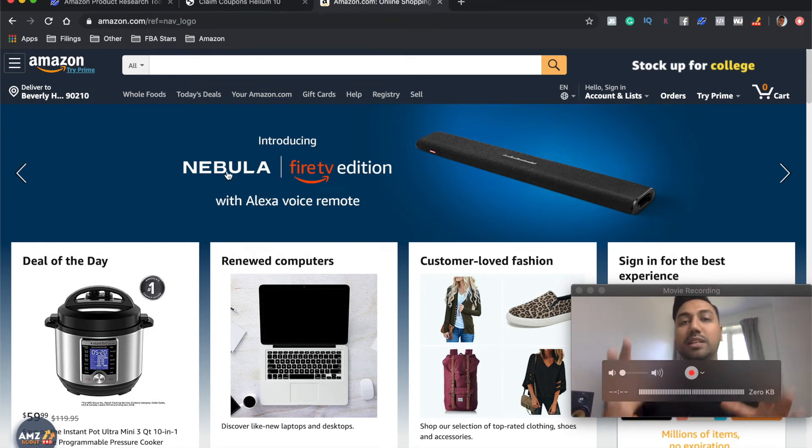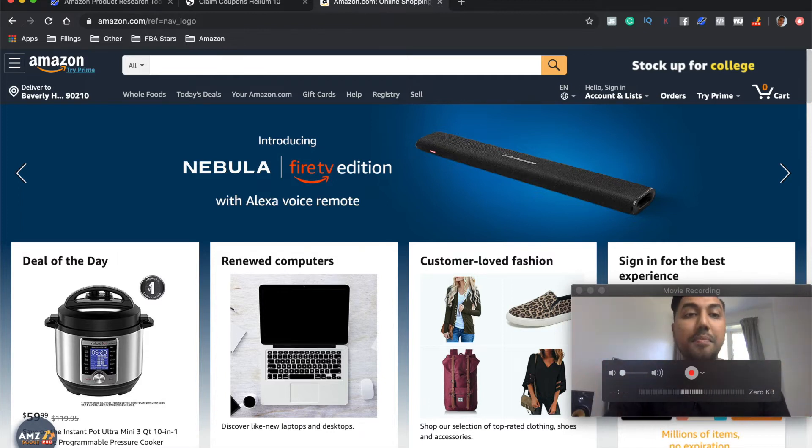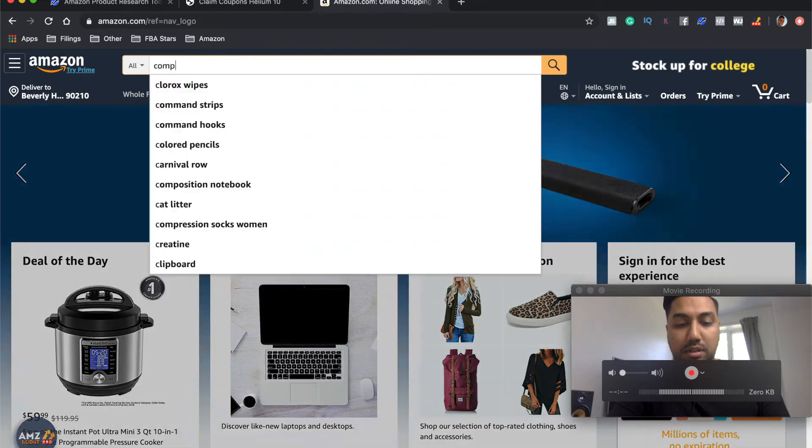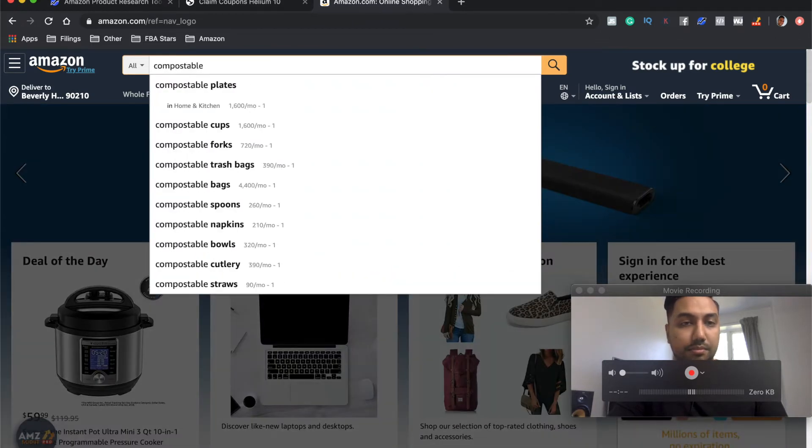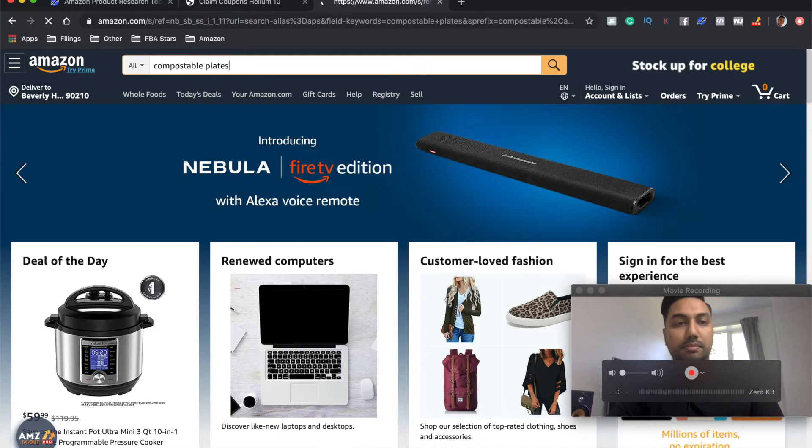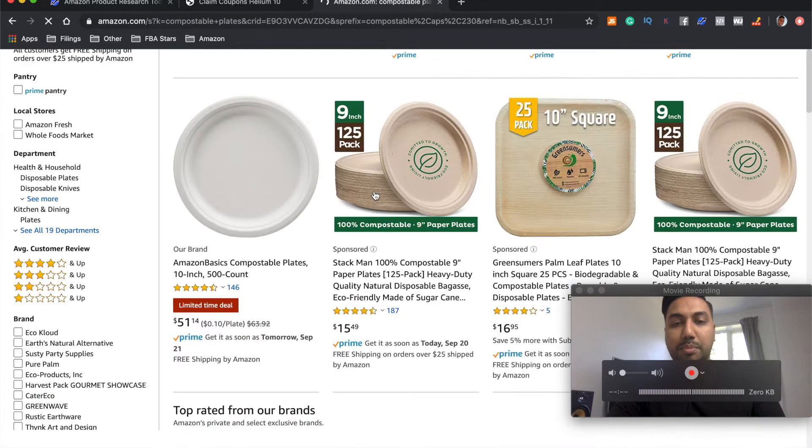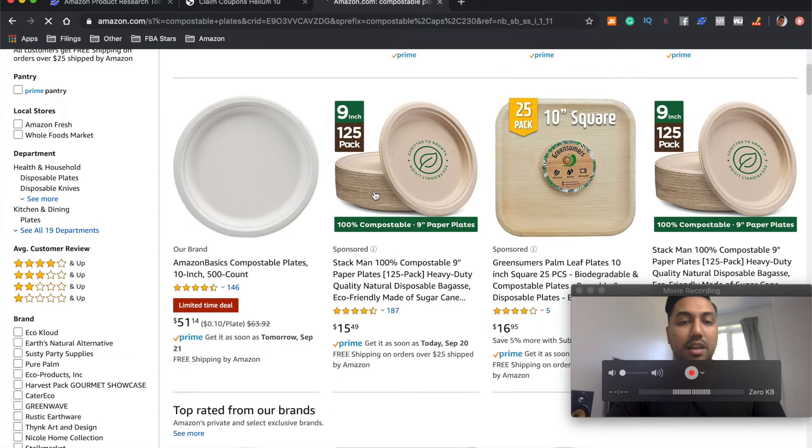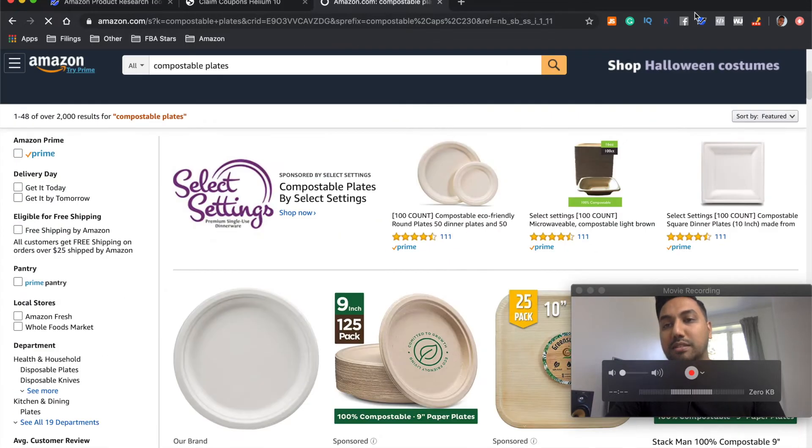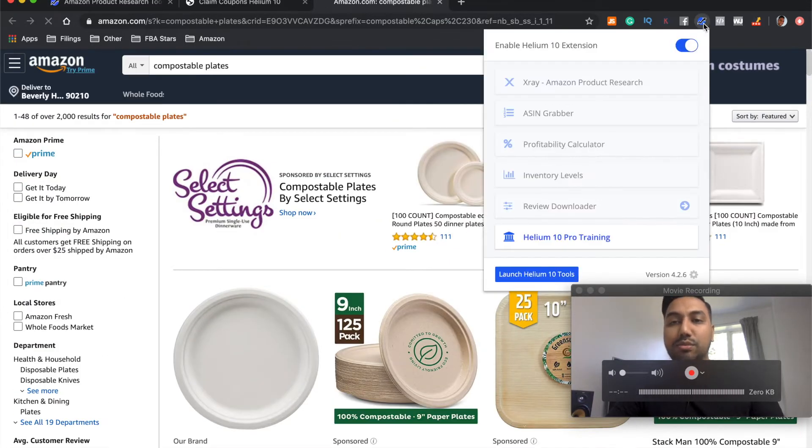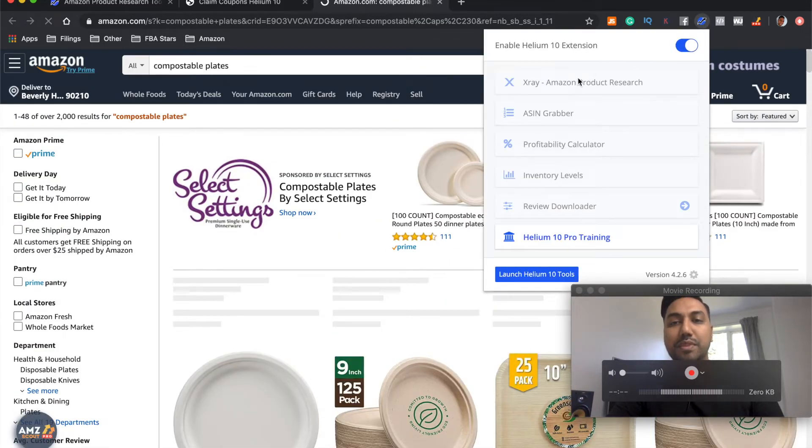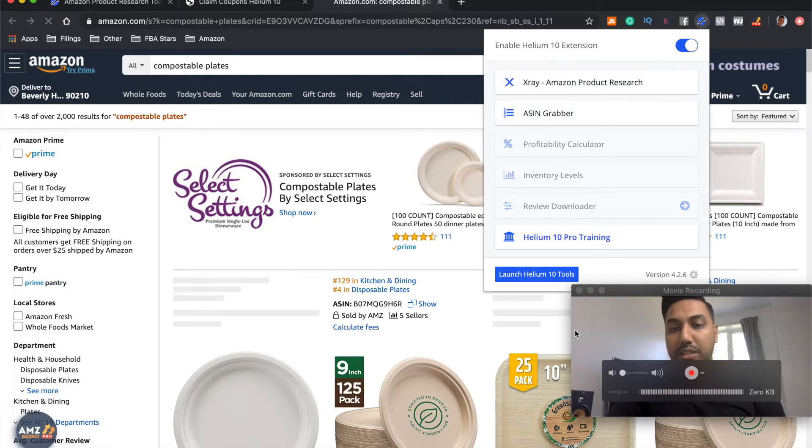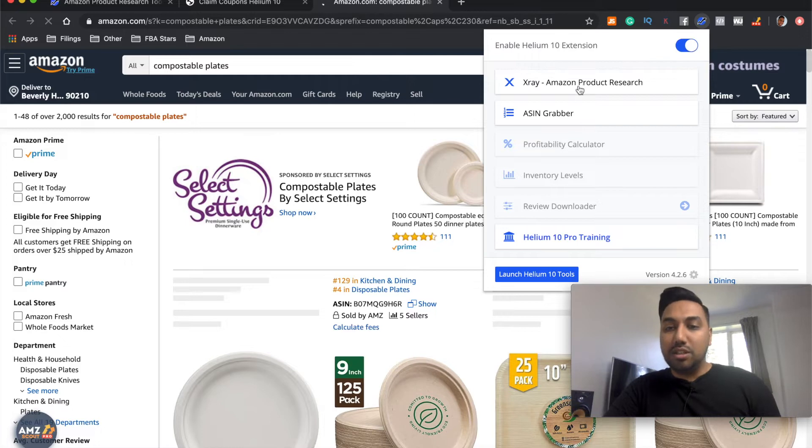So, firstly, what we want to do is we would have probably found a product by now that we want to analyze. So let's take, for example, compostable plates. So these are compostable plates and we want to do some analysis. So normally we would click on the X-Ray Chrome extension over here. It will load up once this page is actually loaded. But we'd click on the Chrome extension over here.